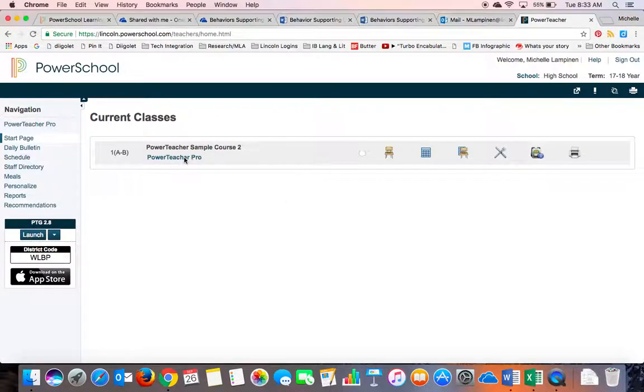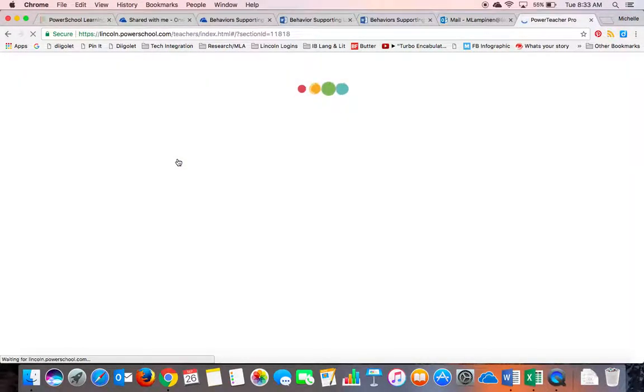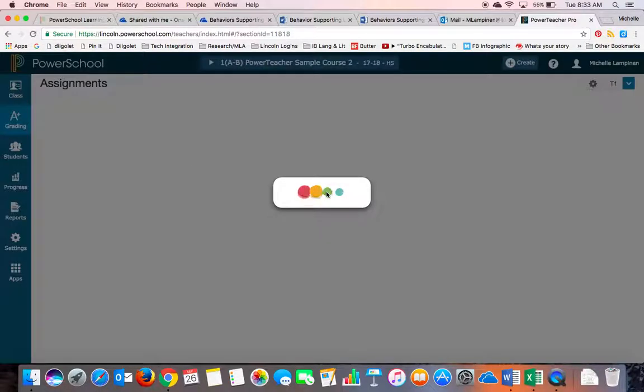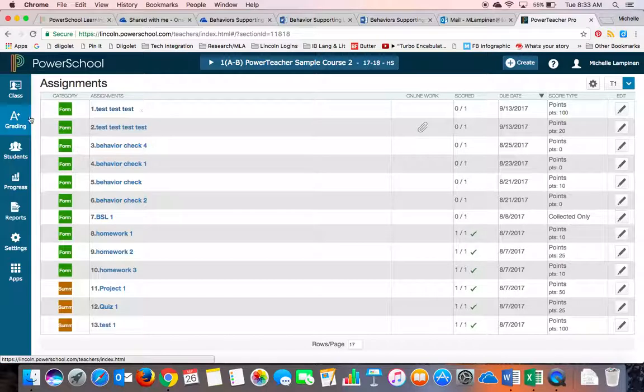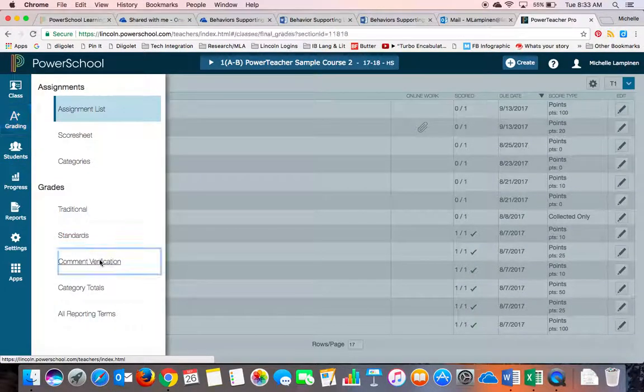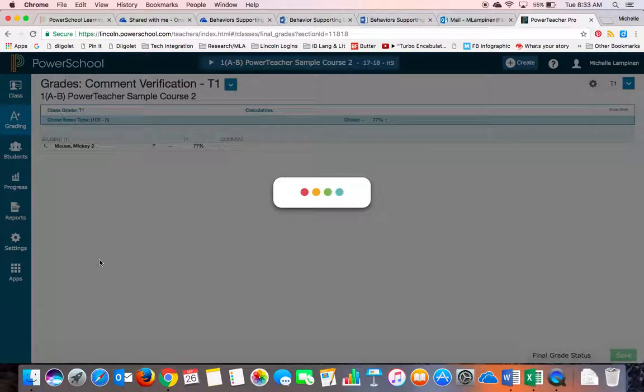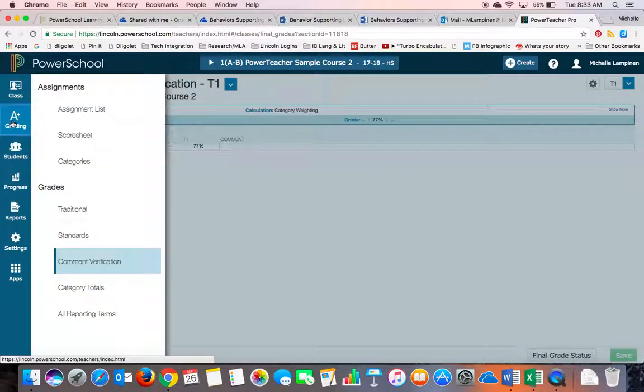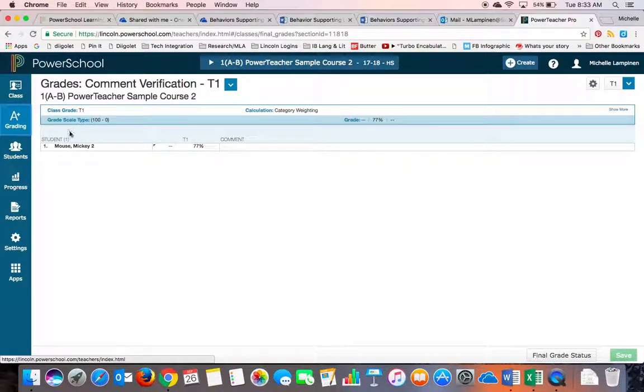So you go into your Power Teacher Pro, and you have your classes, and then you choose Grading, Comment Verification. I'll do that again. I was under Grading, and I went down right here to Comment Verification.